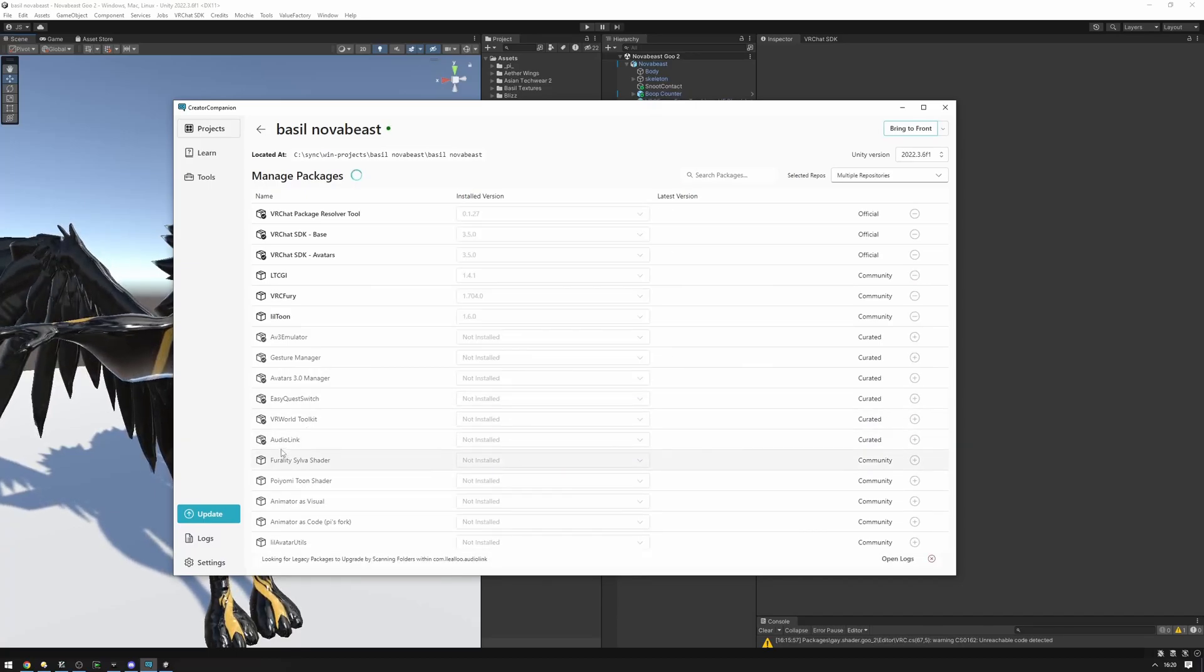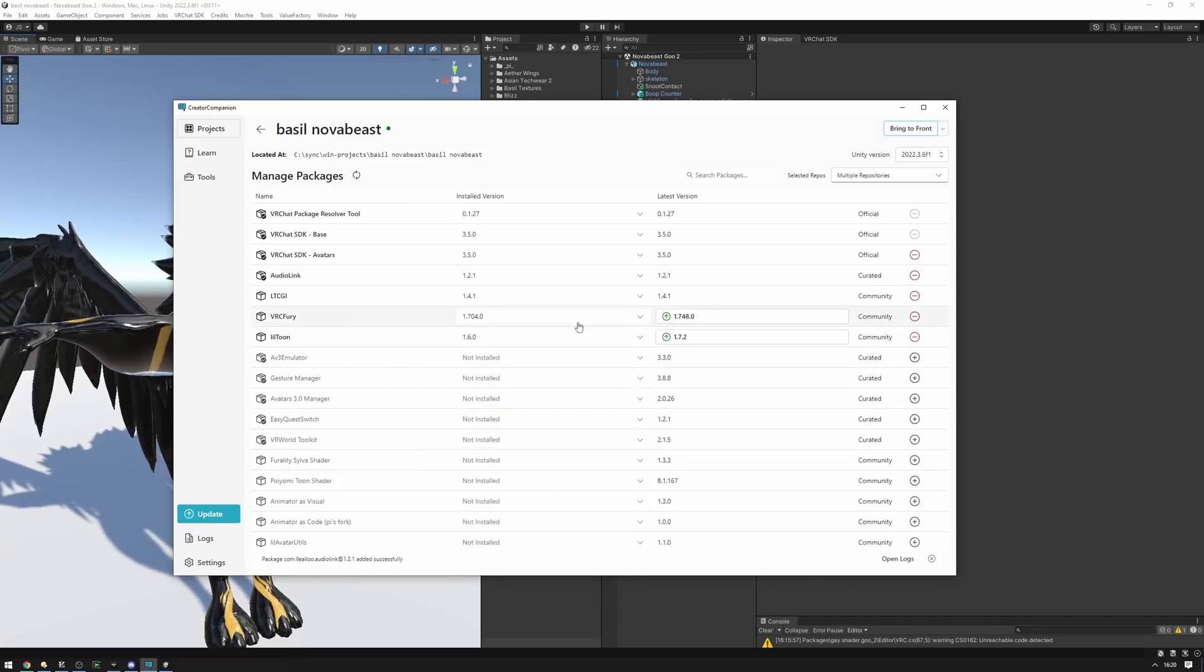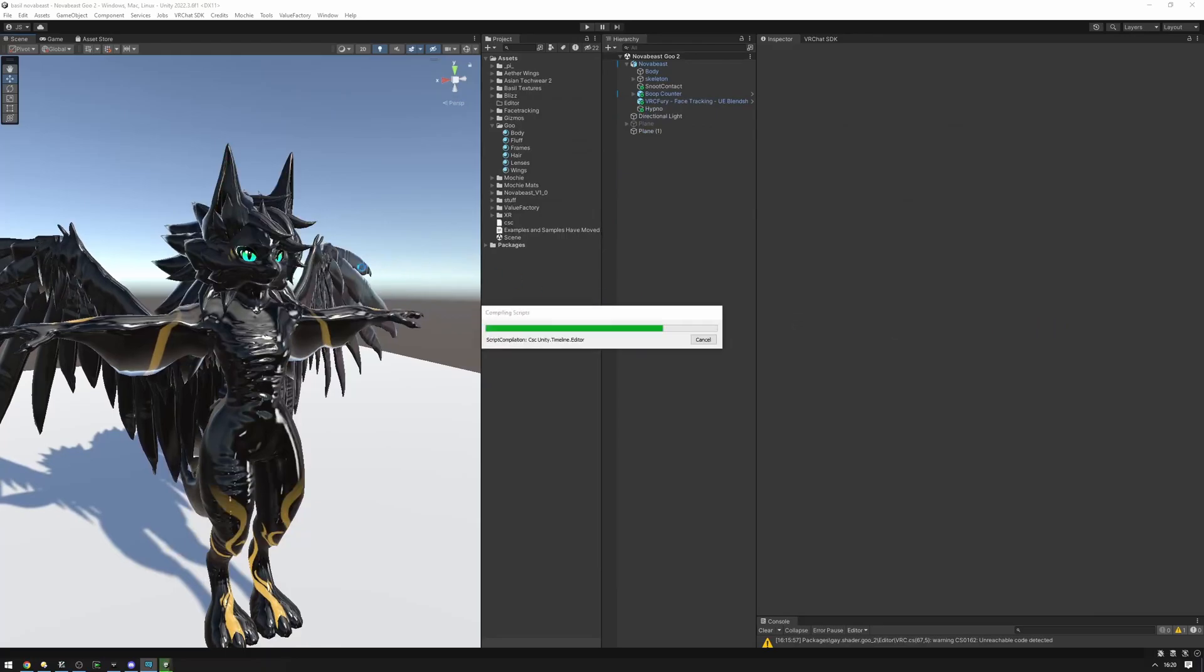Now the package will be installed. And then we can go back into our Unity project right here. And it'll process the installation of this package.